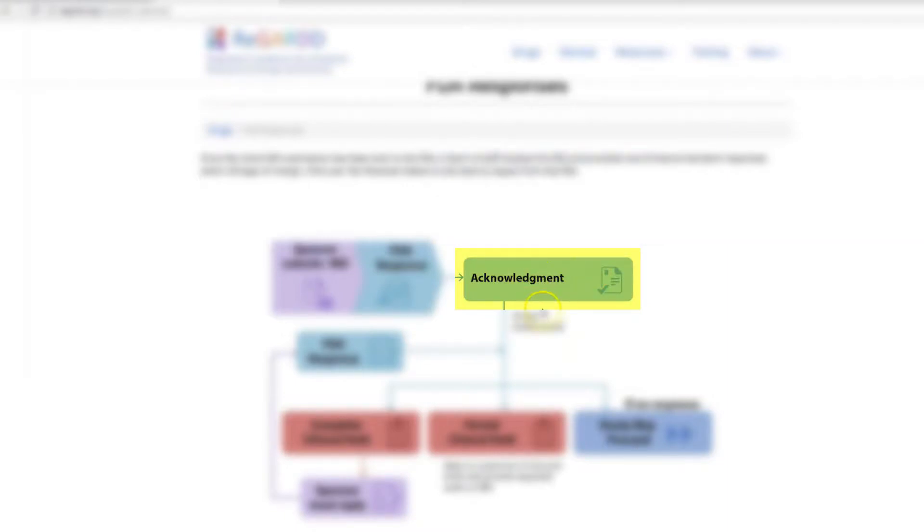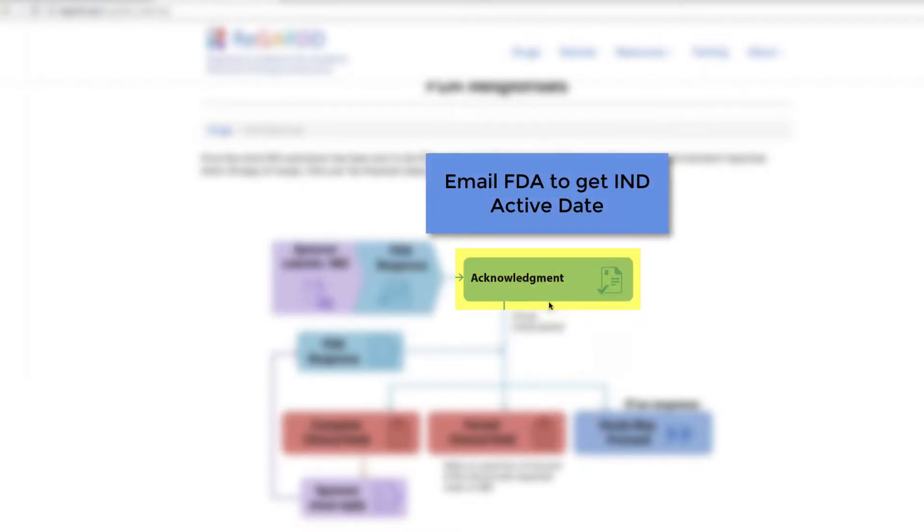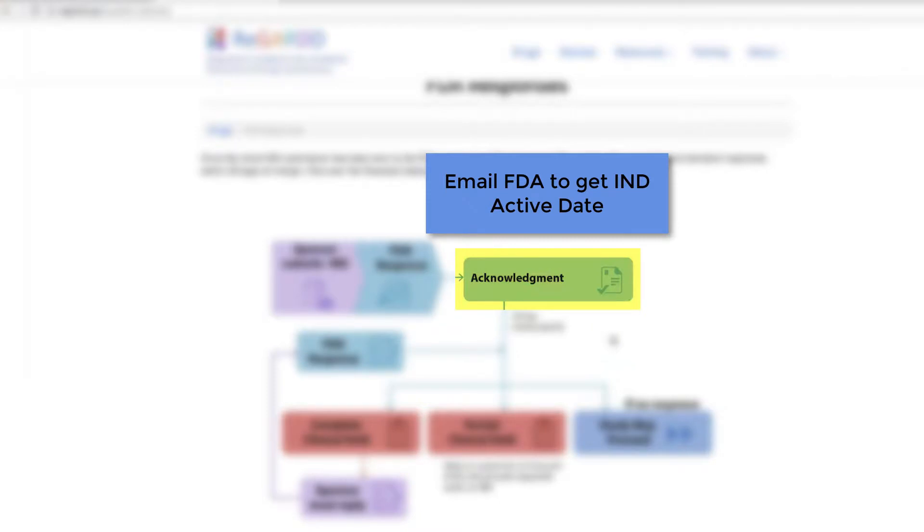If you have not heard from the FDA within the 30-day period, we suggest that you send a friendly email to the individual named in the acknowledgement for correspondence and ask them if there's any additional information that you need to provide or if you can consider that your study may proceed.